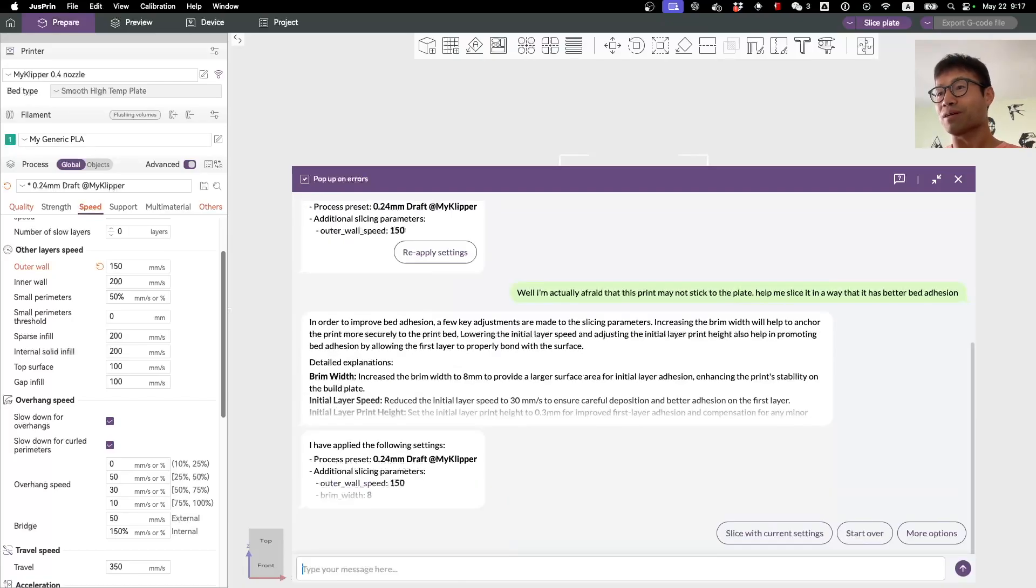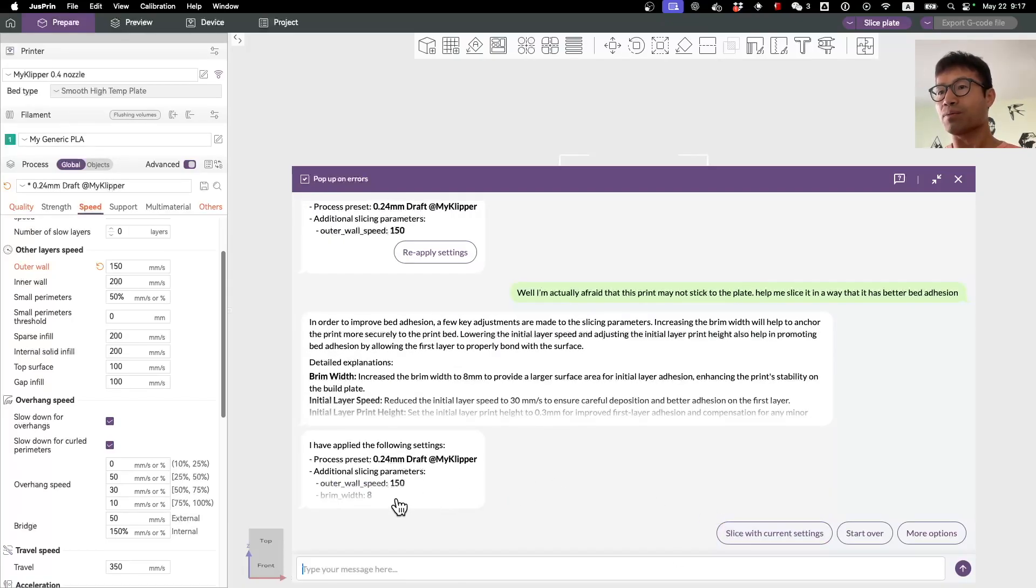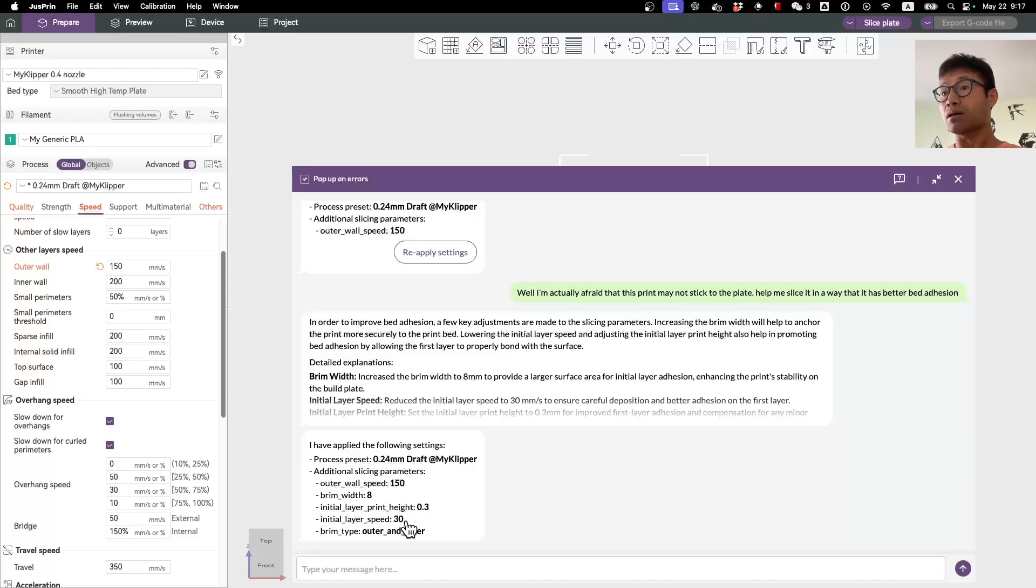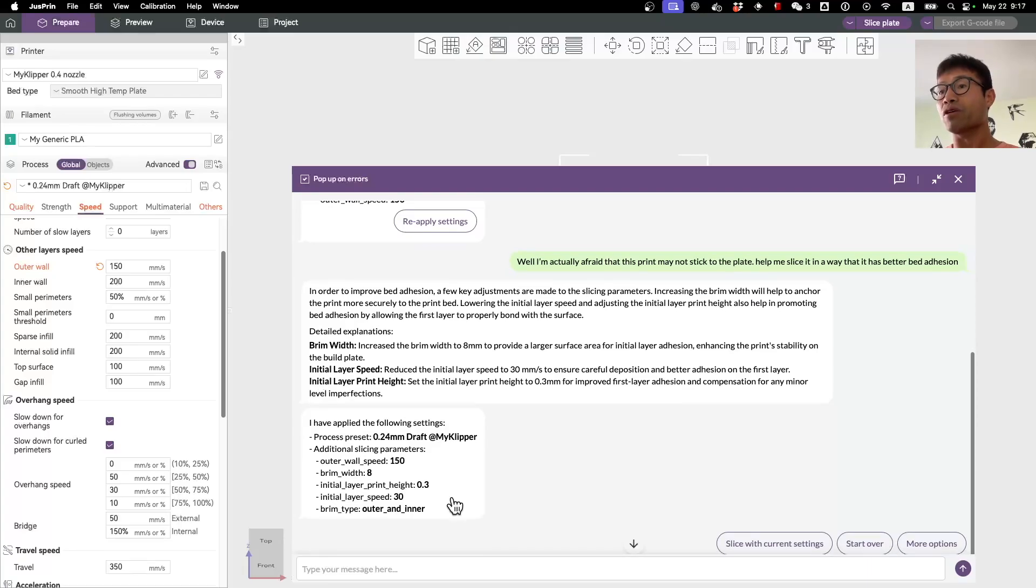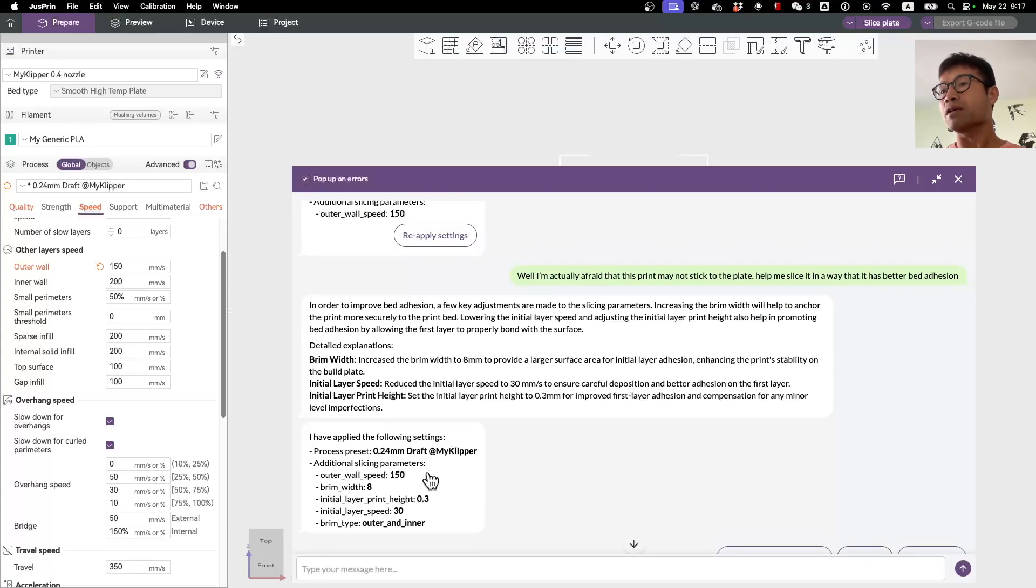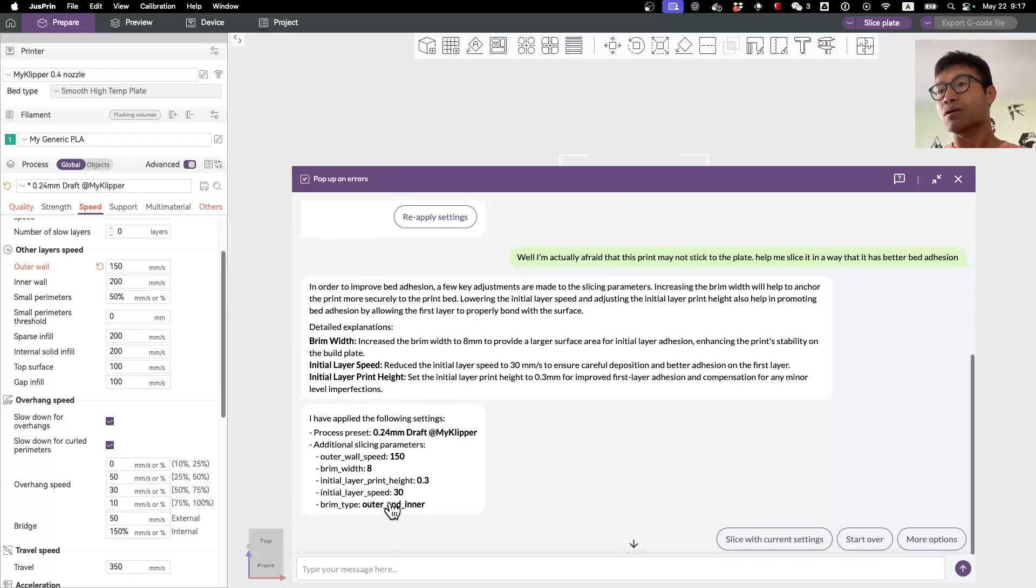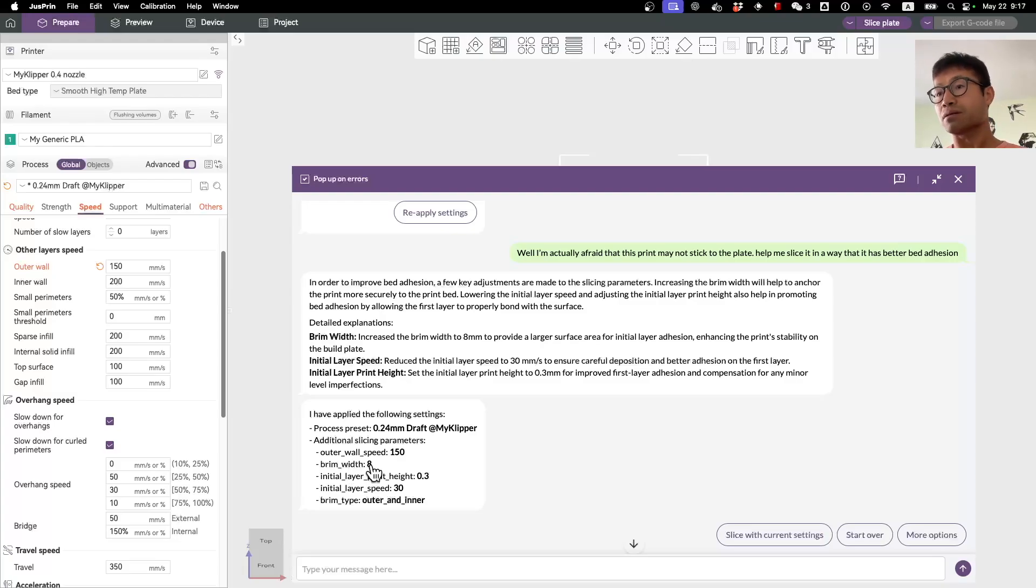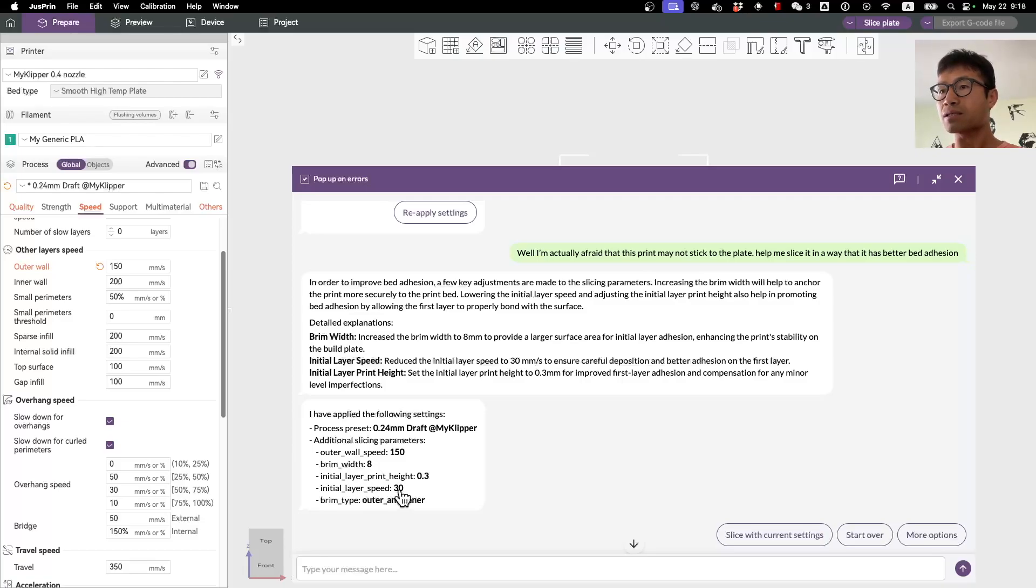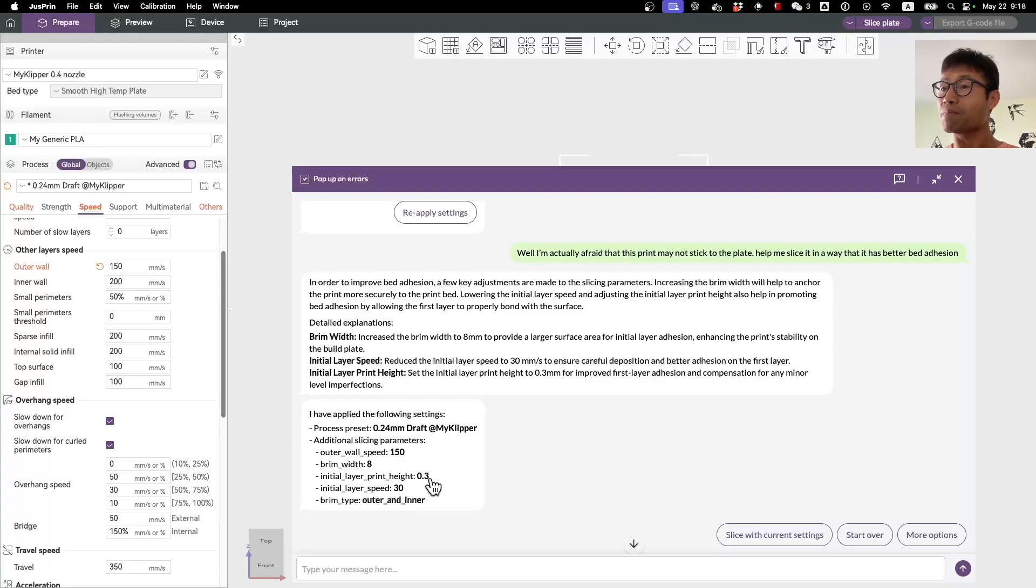At first glance it looks pretty reasonable. By the way, you can click these things to reveal more because by default it hides the details to make this user interface slightly easier to read. For example, here it makes the print width a little bit wider, which makes sense to make it result in better adhesion. Initial print height, lower the initial layer speed. Actually don't know why it increases the initial print height - maybe it has a good reason, I don't know. Sometimes the AI is smarter than I am.